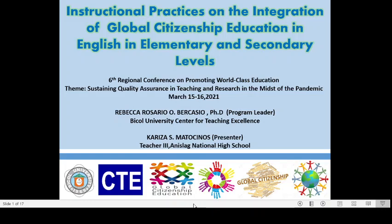A pleasant day to everyone. I am Ms. Carissa S. Matusinios from Anislag National High School, and I will be presenting the outcome of our study entitled Instructional Practices on the Integration of Global Citizenship Education in English in Elementary and Secondary Levels under the project title Mainstreaming Global Citizenship Education, the case of Bicol University.